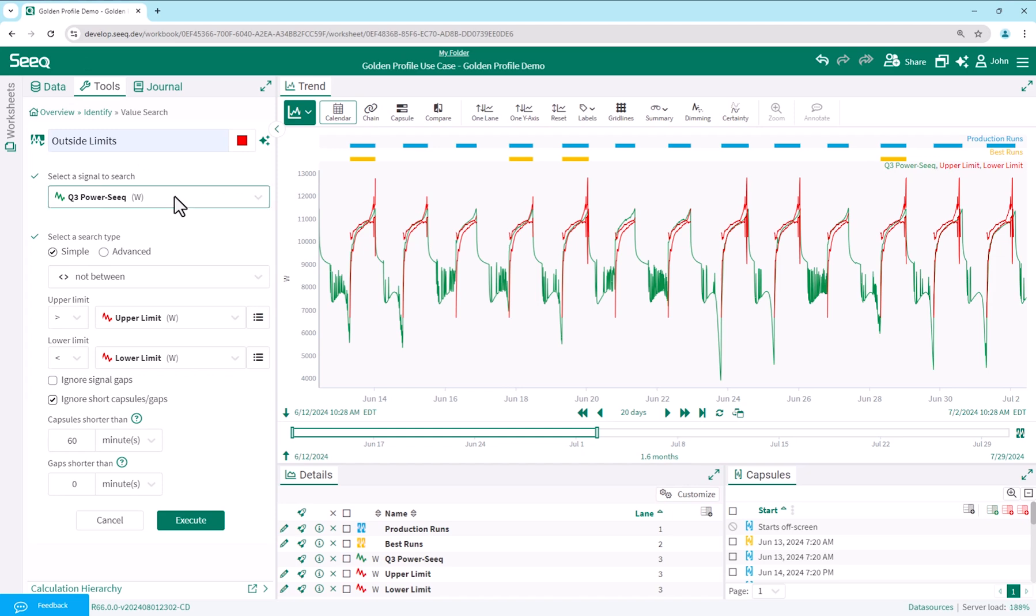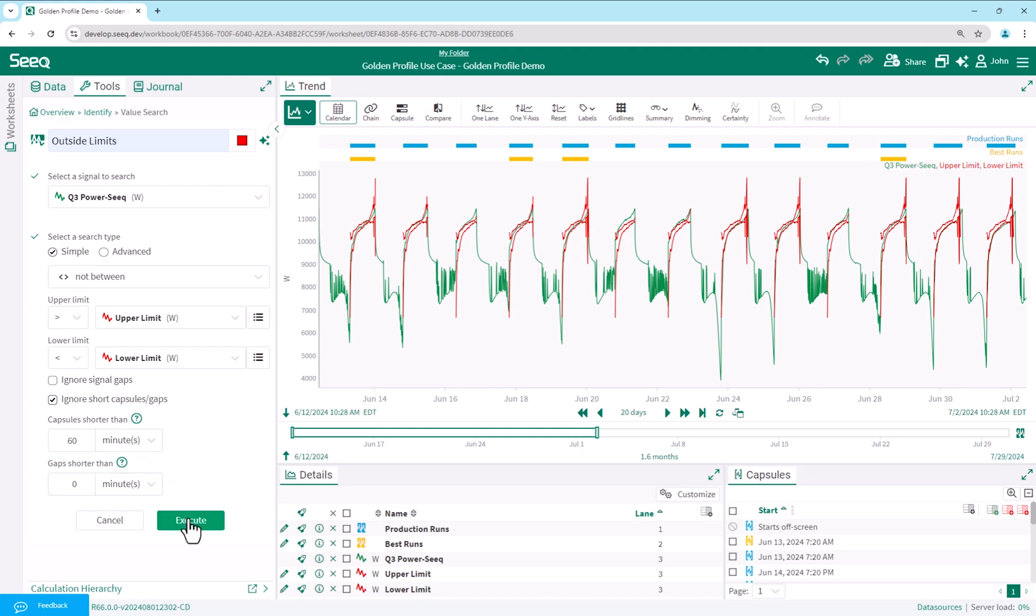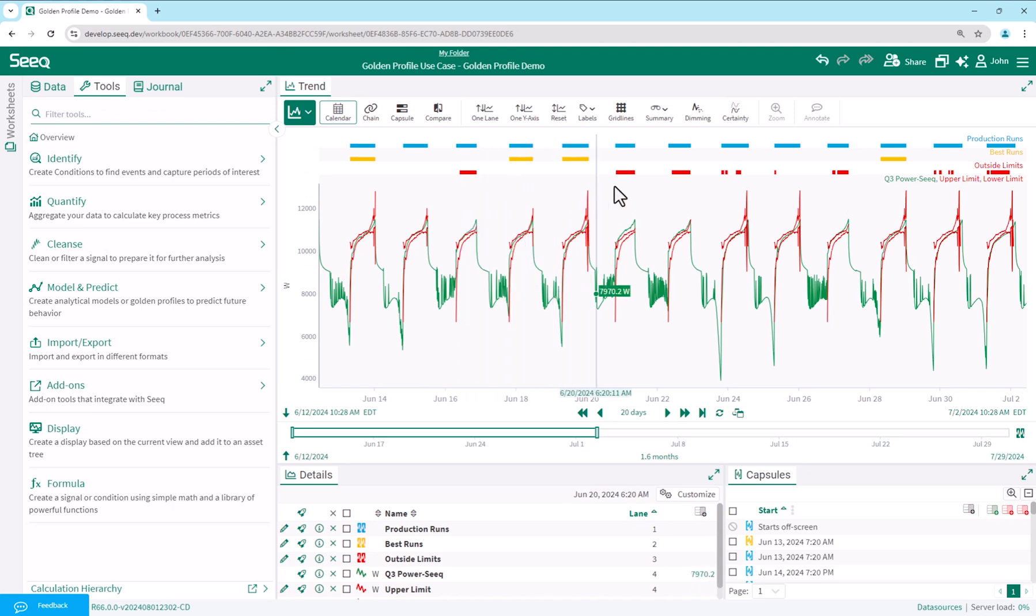Using value search and the limit signals created with our reference profile tool, we will ignore short deviations persisting less than 60 minutes. Using our newly created outside limits condition, we can monitor for abnormal operation capsules in a variety of ways.